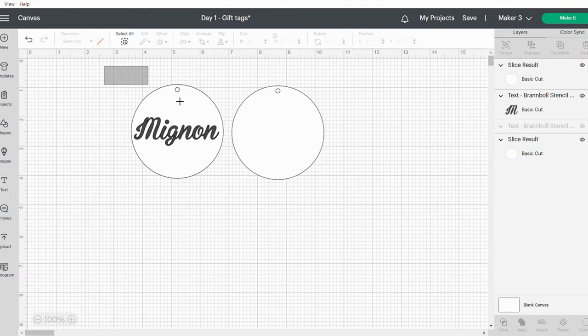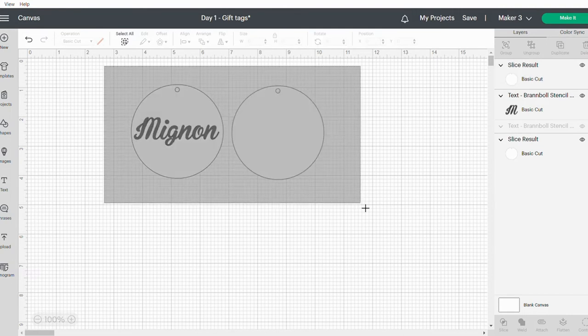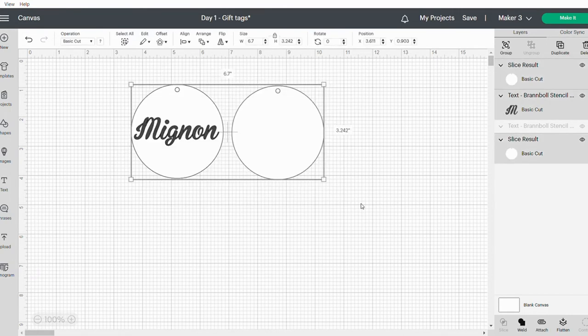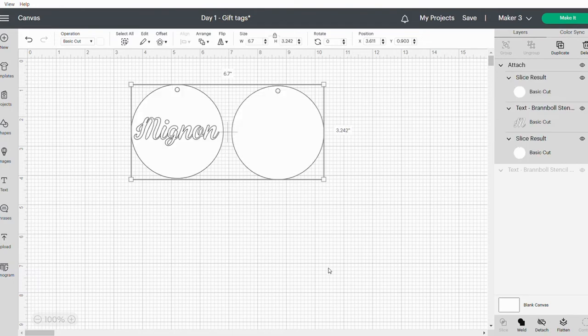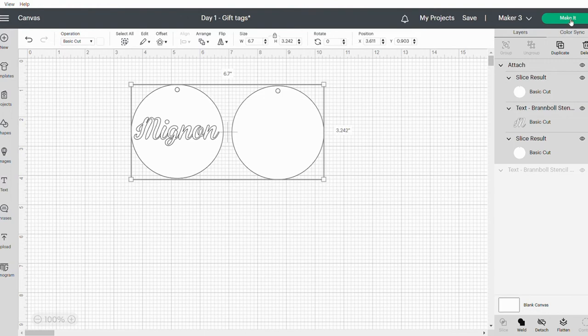You can now go ahead and just highlight all the components and say Attach. If you chose to not have the second circle, just delete that one before highlighting these two and saying Attach. We can now go and click on the Make It button at the top.